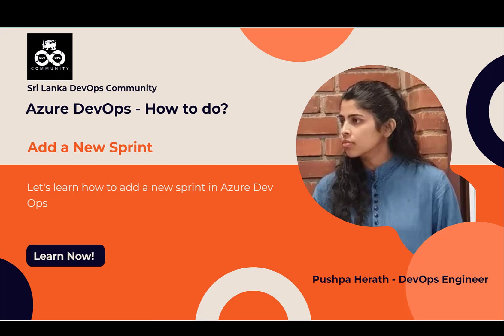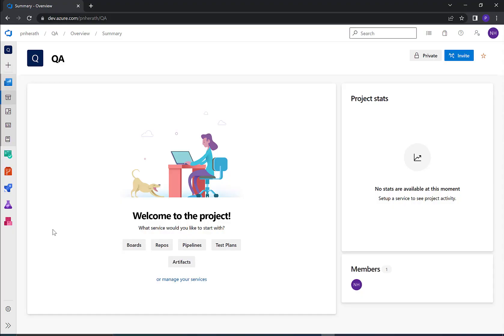Hello everyone, in this video we will be discussing how to add a sprint to an Azure DevOps board. I'll show you two ways of adding a new sprint to an Azure DevOps board. Let's move to method one.